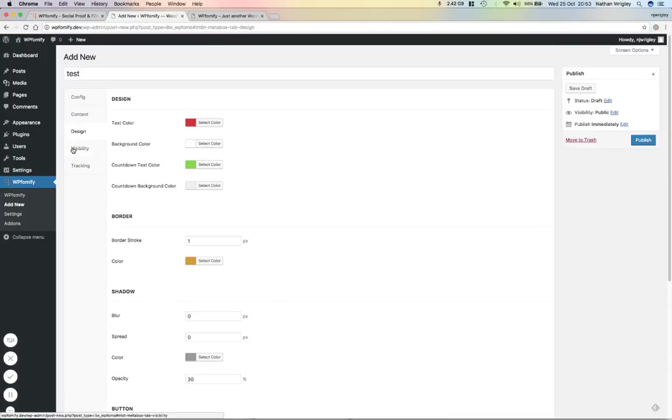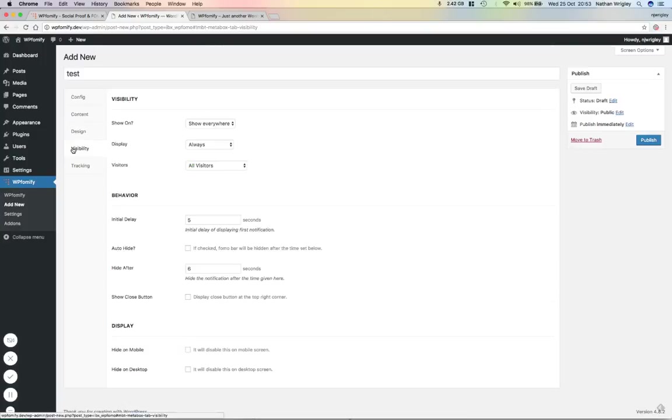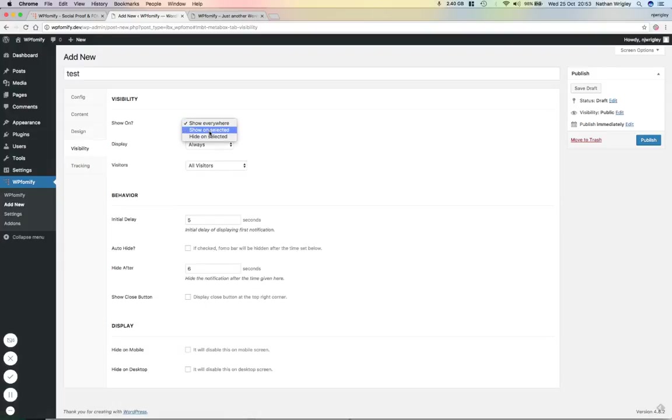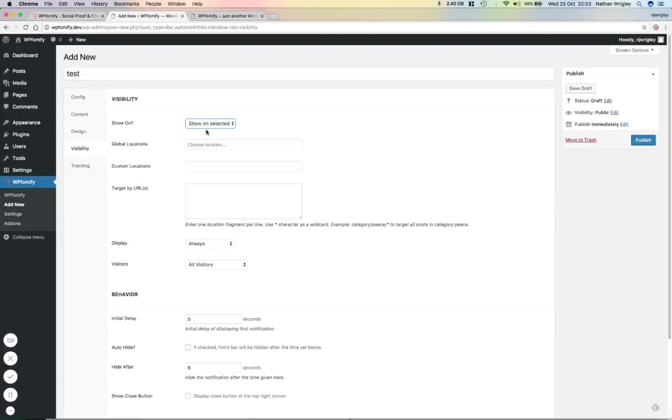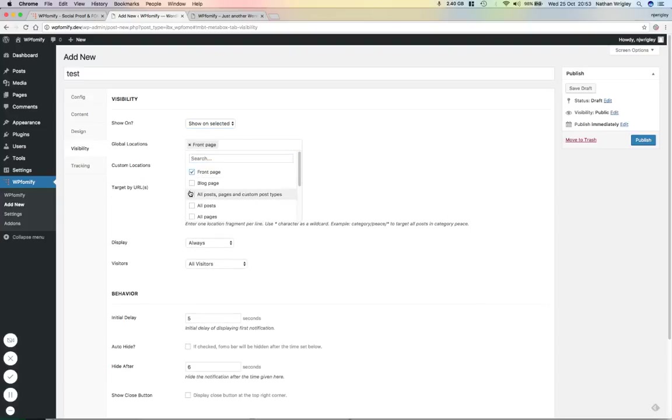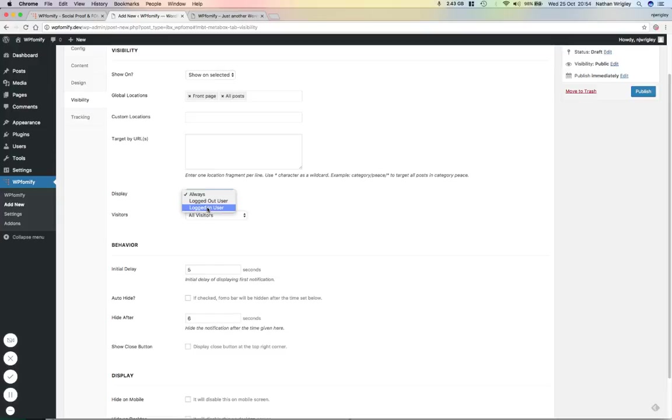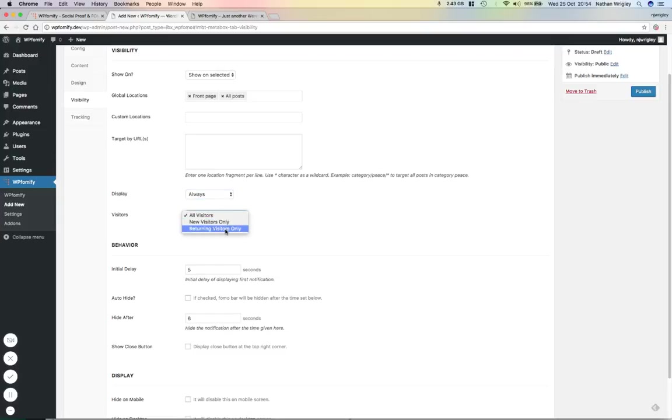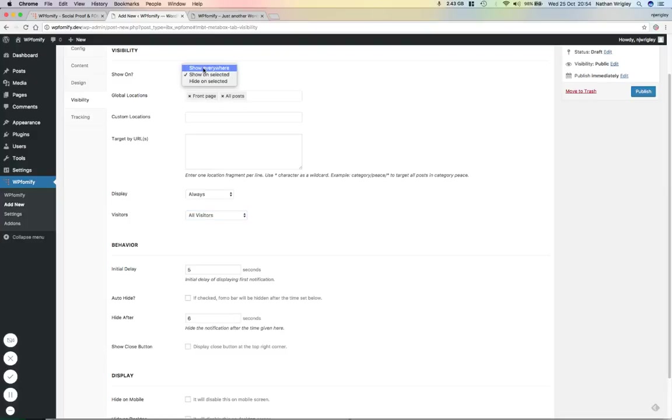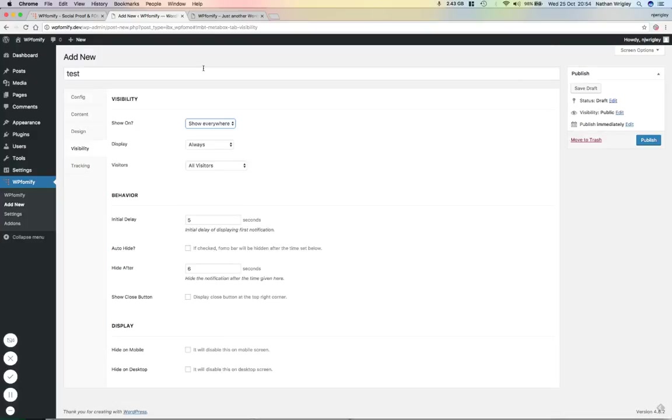And we're going to then go on to where it's going to appear on the site. So we can show it everywhere, or we can hide it on selected pages or show it on selected pages. So let's just for a moment, say that we're going to show it on the front page and all posts. It's going to always display, but it could display only to logged out users, which is quite handy or logged in users. Again, very handy and new visitors only and returning visitors only. I'm going to get rid of all of this just for the purposes of seeing the thing. I'm going to put show everywhere.